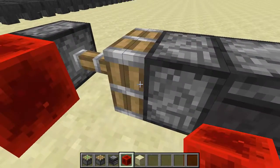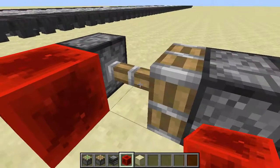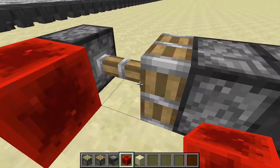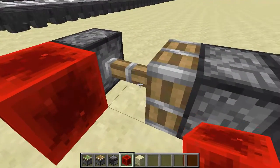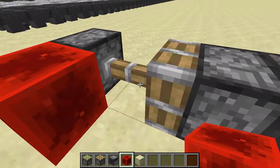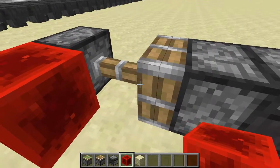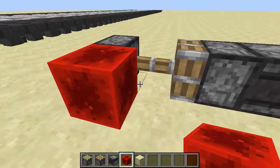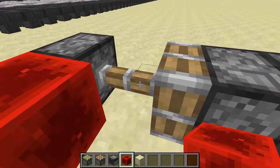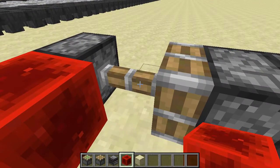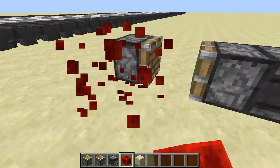And then this sticky piston will extend and then retract quickly, pulling back the normal piston. And then we just keep sending short pulses to the piston in the back and repeat the process.